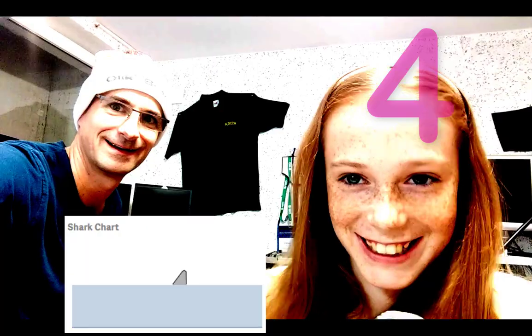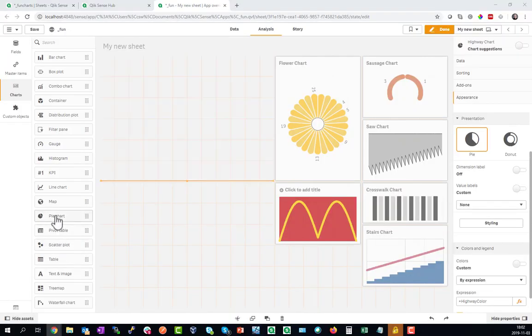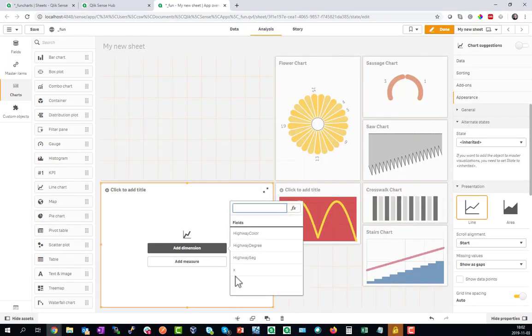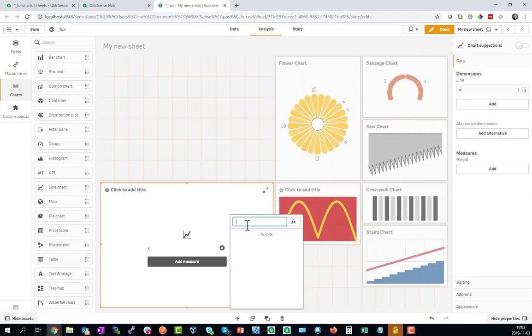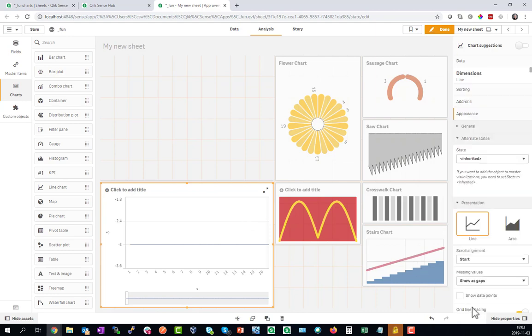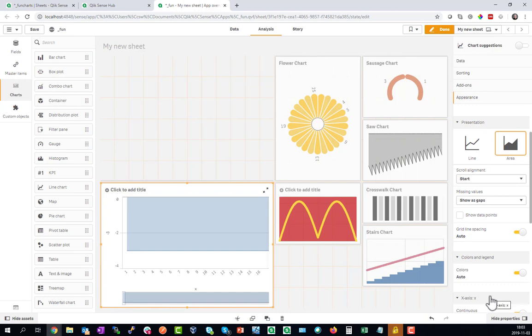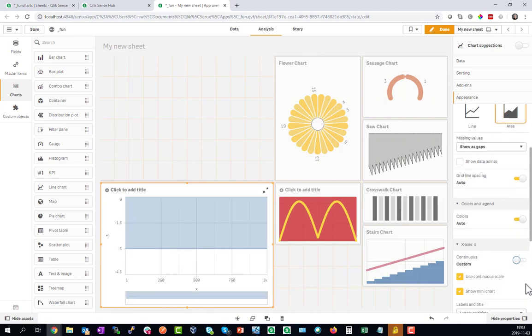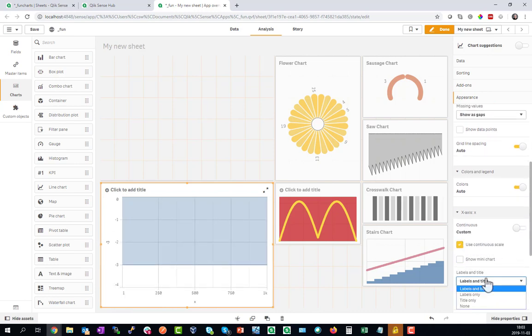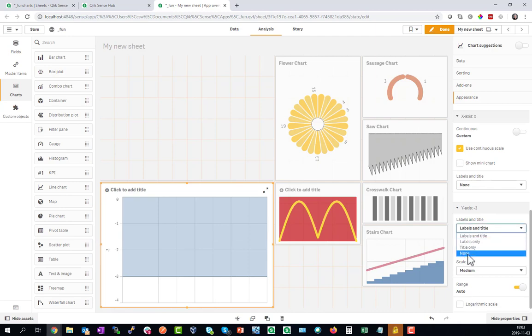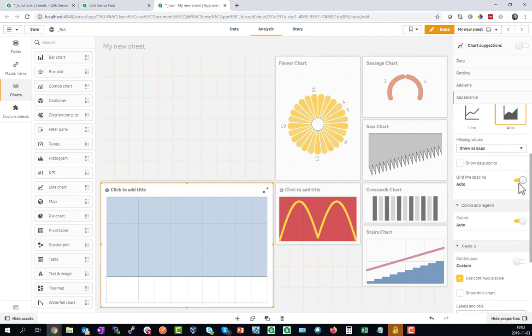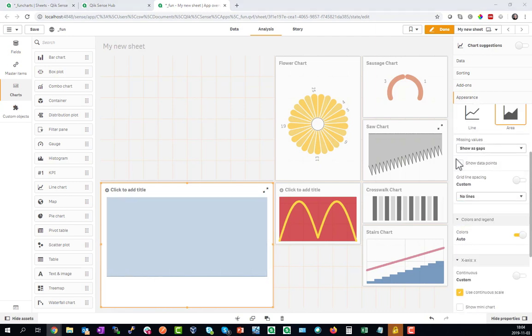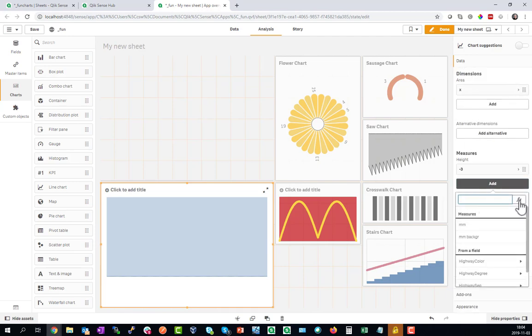And the rank number 4 is the Shark Chart. We will start again as a line chart and work on X, our number between one and thousand. The first measure is the water depth at minus three and let's appear as an area. You can see the water now. Turn on continuous axis, turn off the mini chart, hide labels, et cetera.